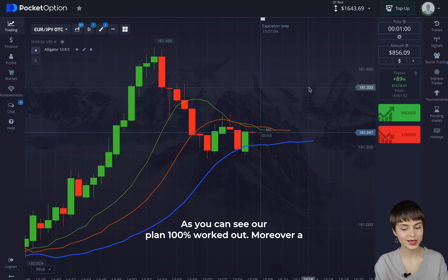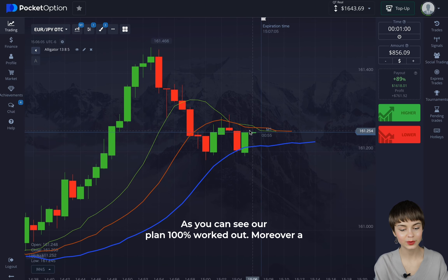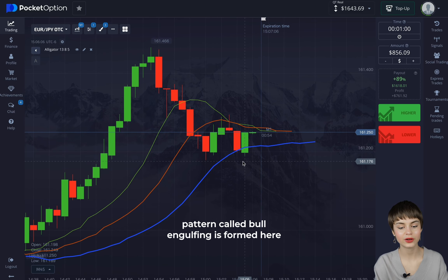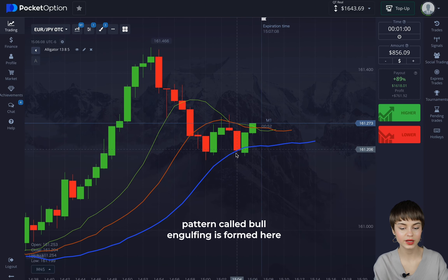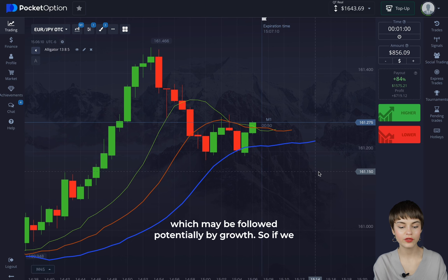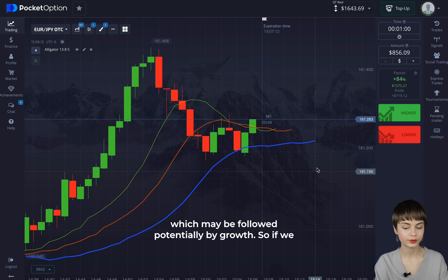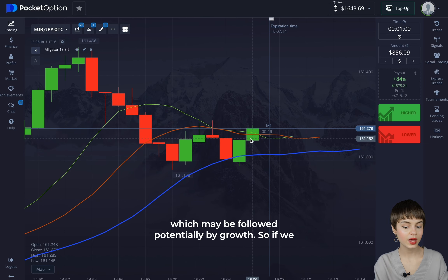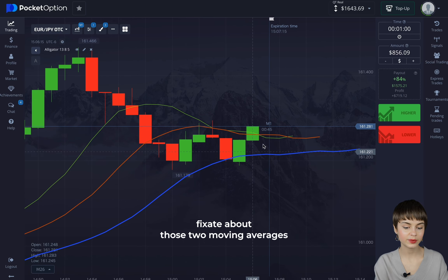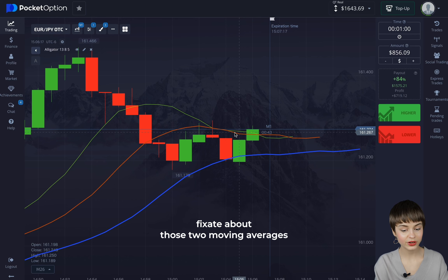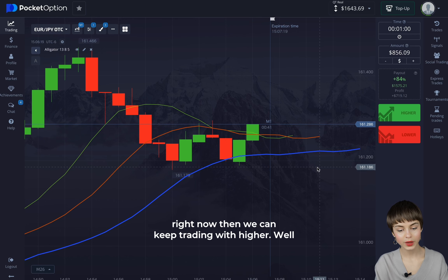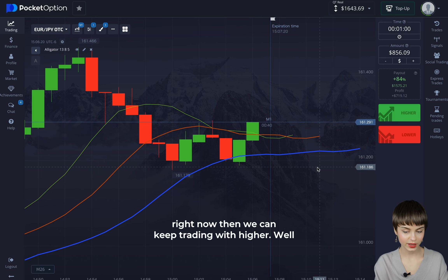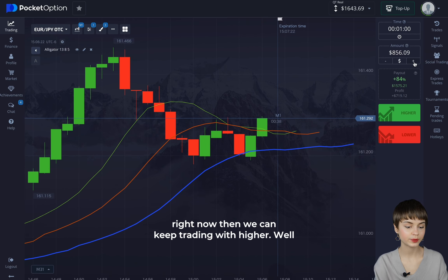Our plan 100% worked out. Moreover, a pattern called a bullish engulfing is formed here, which may potentially be followed by growth. So if we fixate above those two moving averages right now, we can keep trading with higher.